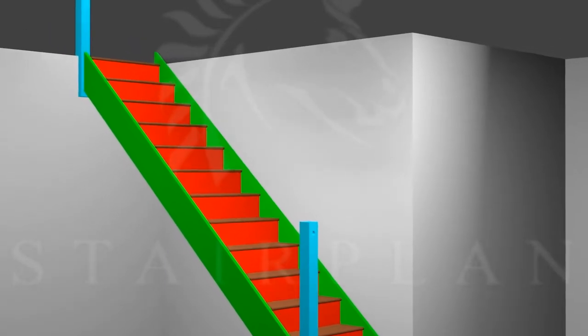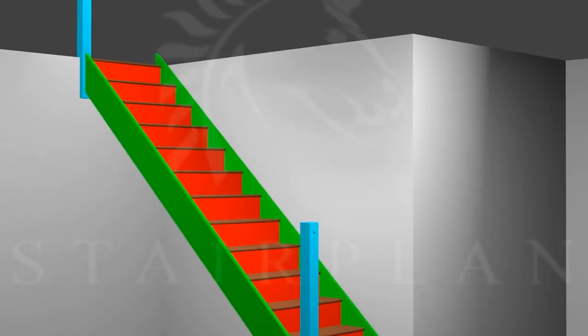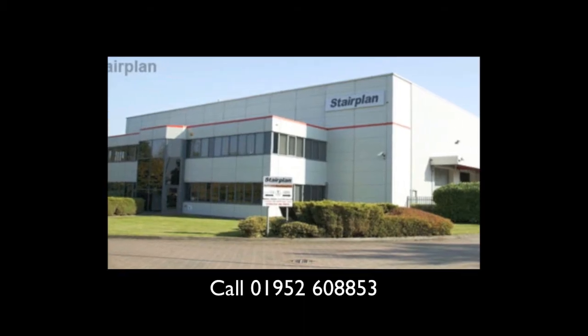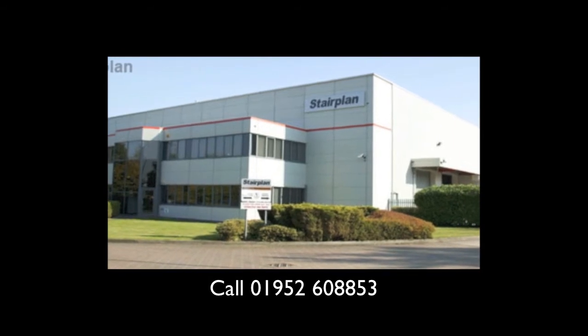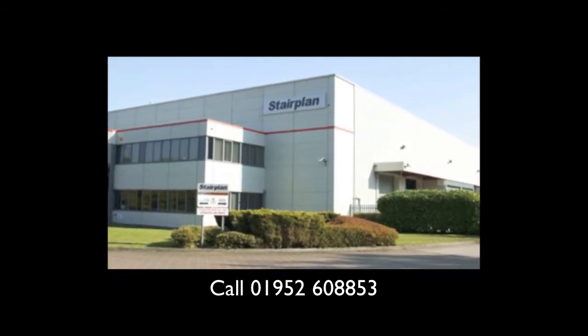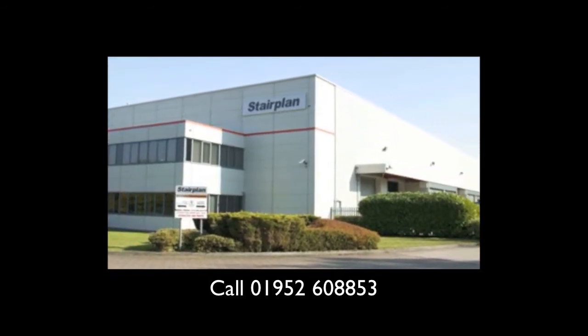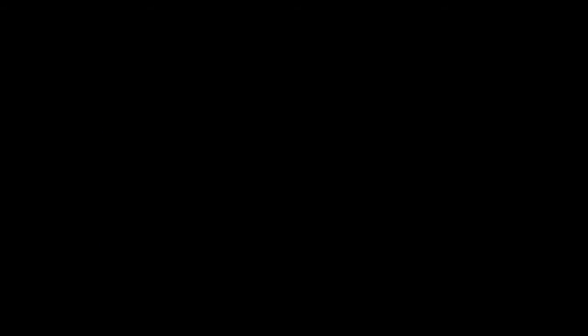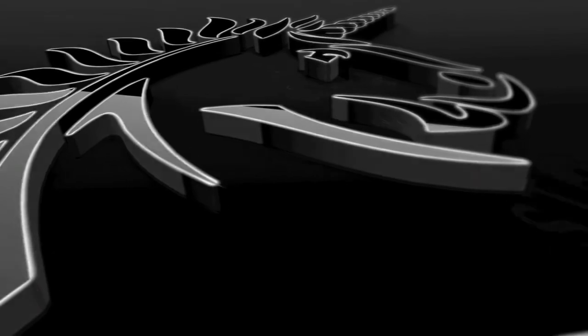I hope this has been useful. We always recommend that stairs are fitted by experienced carpenters and joiners. For any further assistance, give us a call.